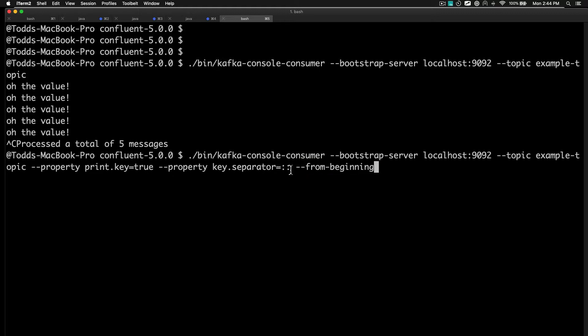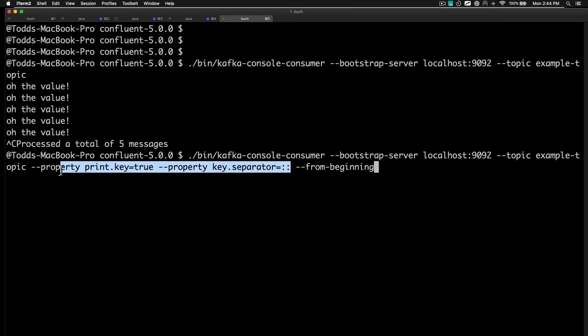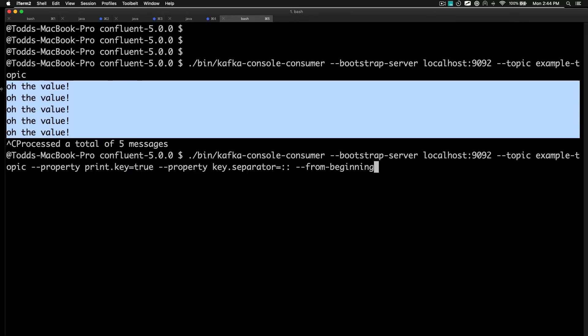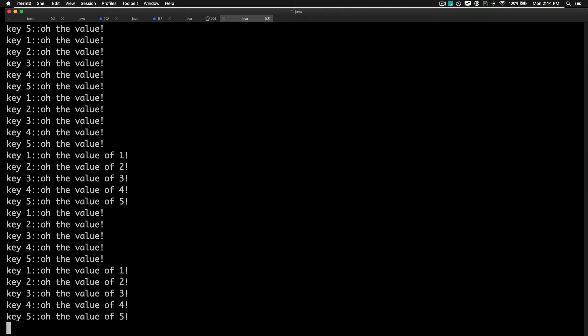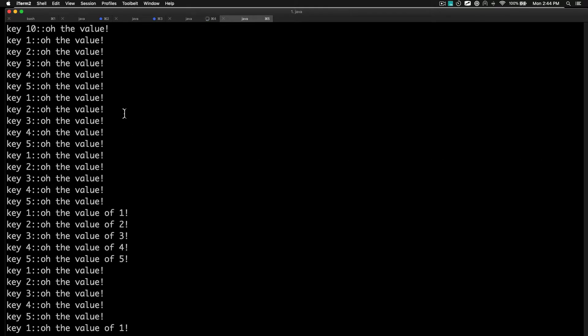And then you can do some things like the key separator and actually print the key as well. Remember in the beginning here, we didn't actually show the key. So if we fire this up, we'll go all the way back in time to all the messages I've sent to that example.